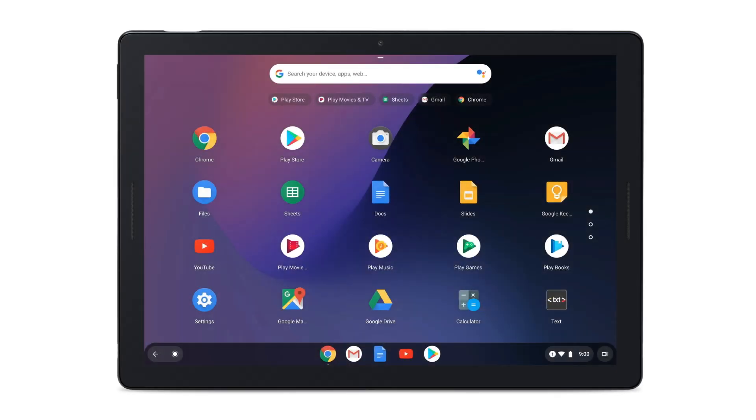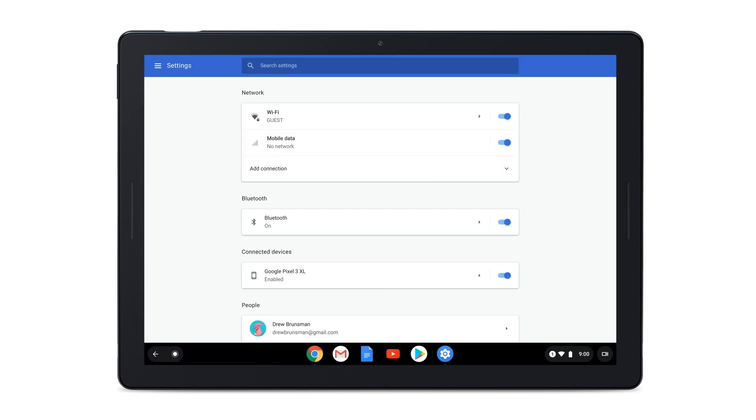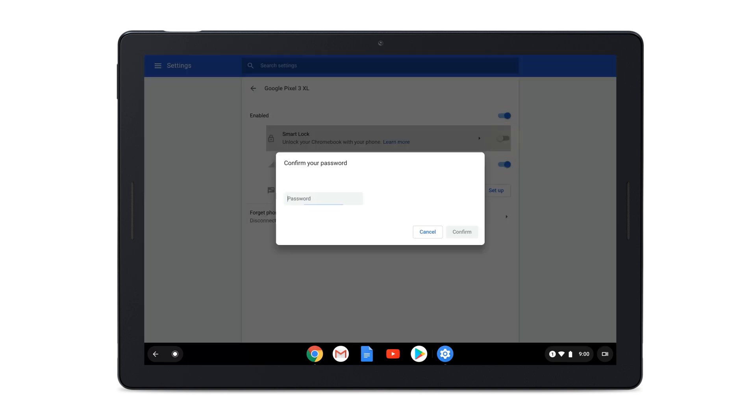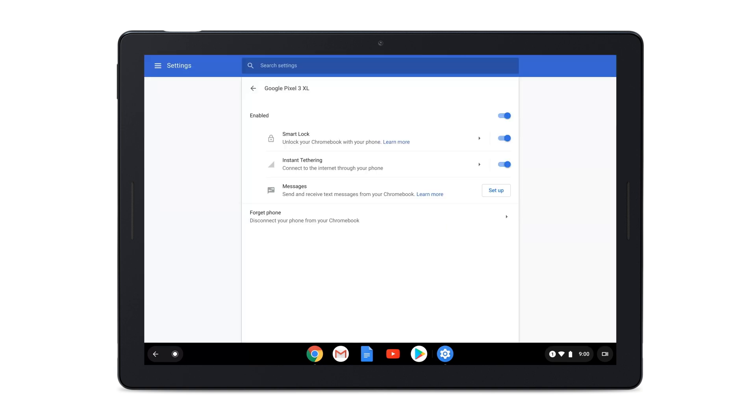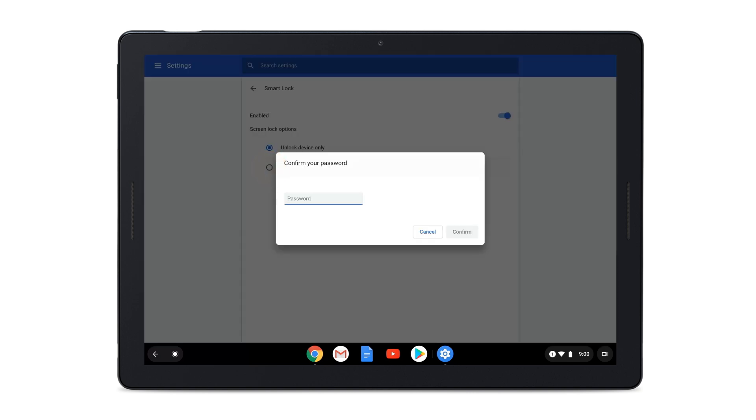If you want to use Smart Lock to sign you into your device as well as unlock it, go to your Pixel Slate Settings. Select your Android phone and tap Smart Lock. Once you enter your password, select the option to unlock device and sign in to your Google account.